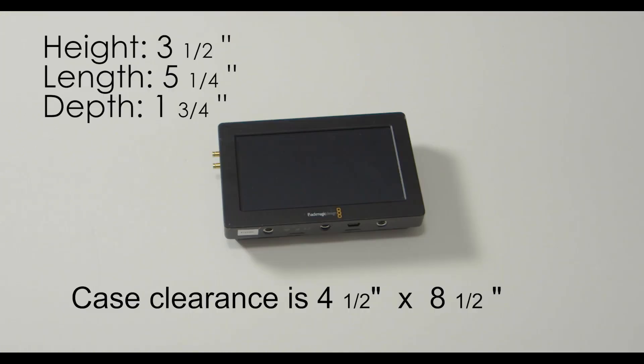For this particular setup I am using the Blackmagic 5 inch Video Assist monitor. It is three and a half inches in height, five and a quarter in length, and one and three fourths in depth.